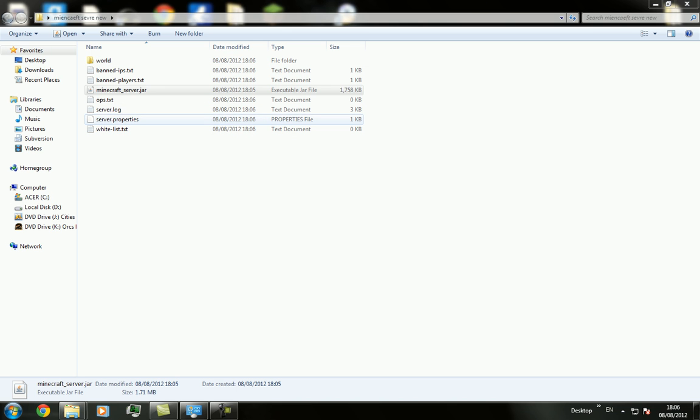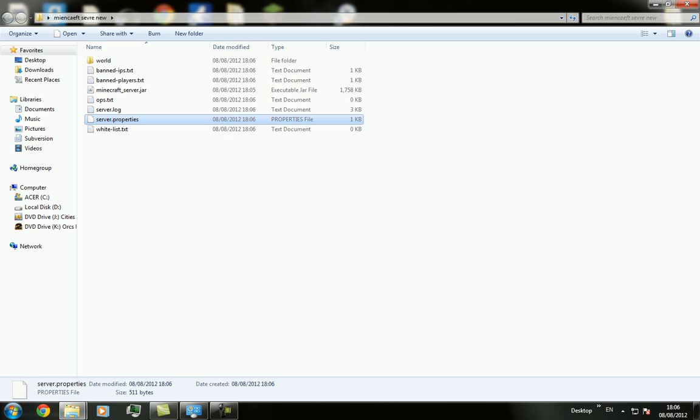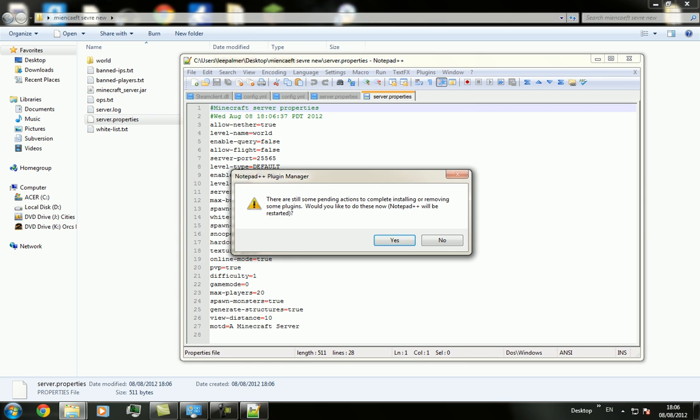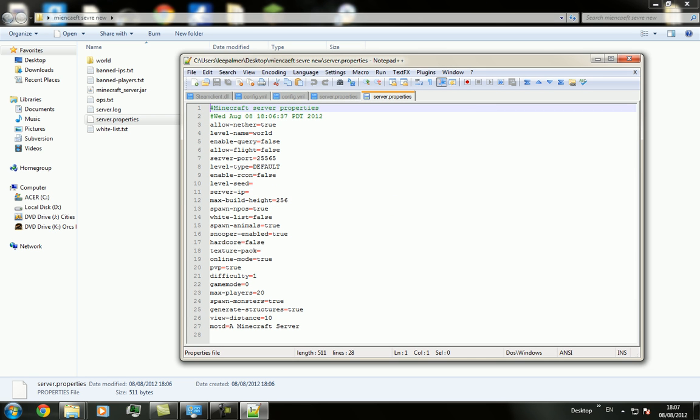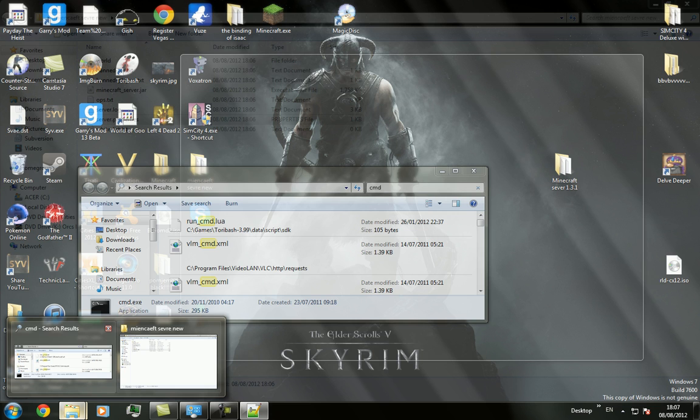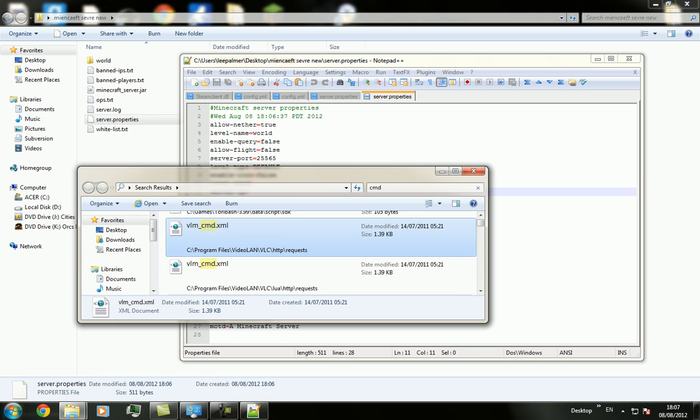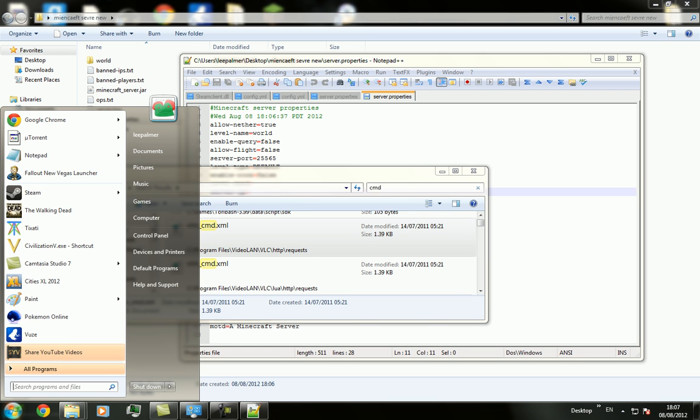Then you want to right click server properties and open it with notepad. Or I'm going to edit it with notepad++. Then you want to scroll down to your server IP. Then you want to go to, I'm sorry about that. You want to type in CMD in here.